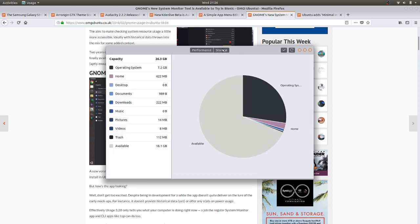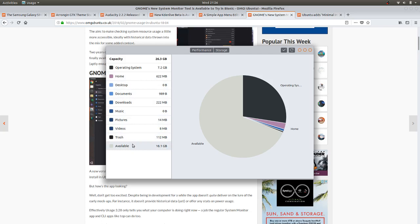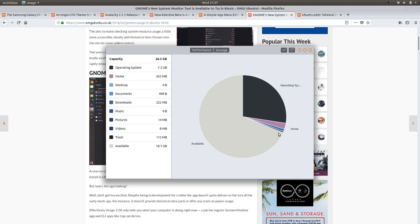You also have storage broken down into a pie chart that tells you the capacity up the top, the available down the bottom, and how it's broken down. You can see the operating system is just a little bit more than a quarter, home is not used up much at all, the desktop is not used up much at all, downloads, music and so forth, and the rest is the gray bit which is available.